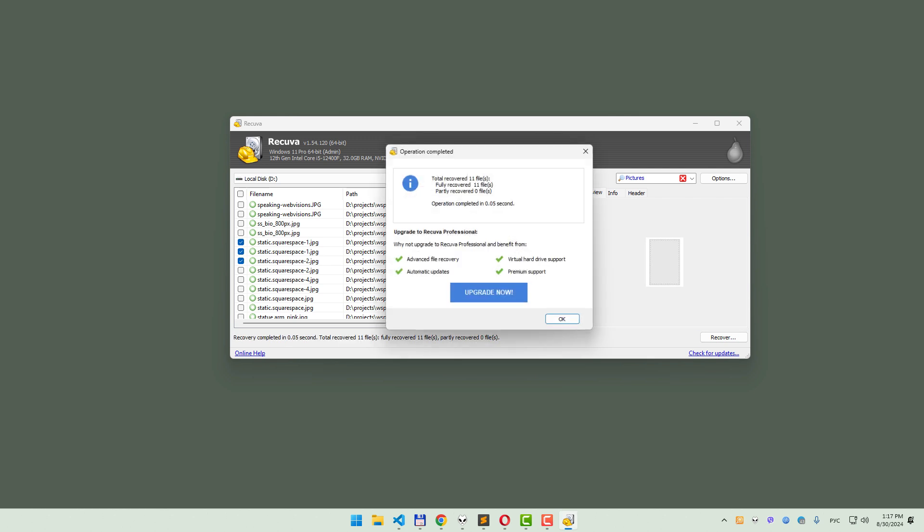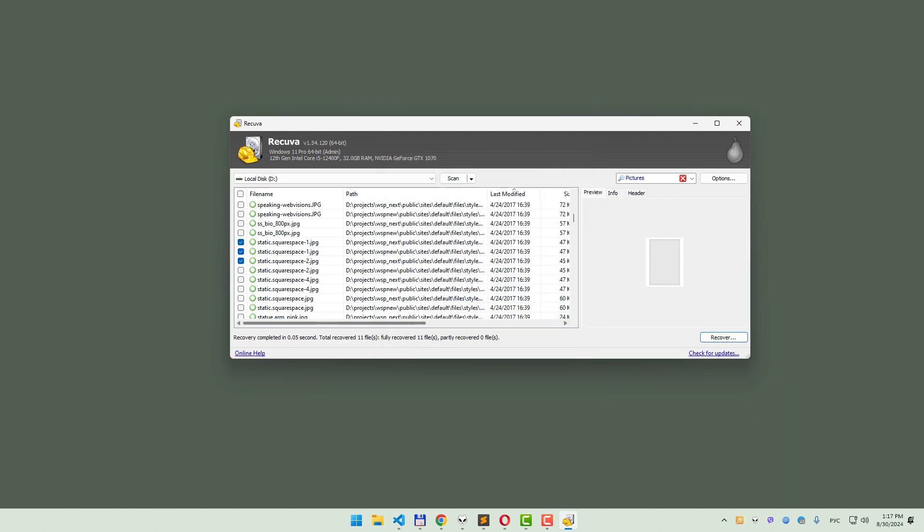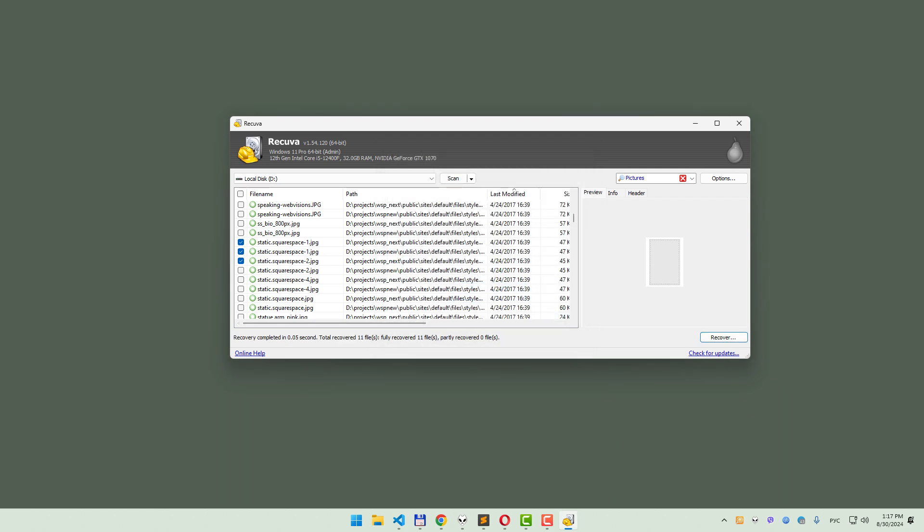And there you have it! With Recuva, you can easily recover files from a formatted SD card. If this video helped you out, don't forget to like, subscribe and leave a comment below. Thanks for watching and happy recovering!